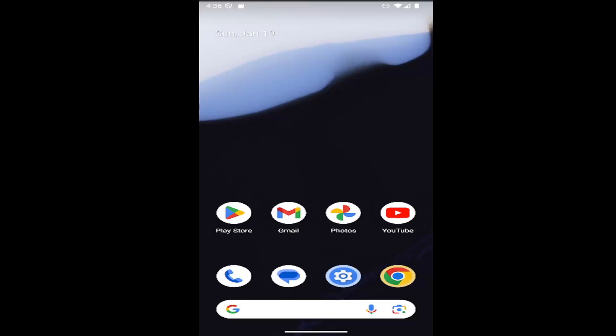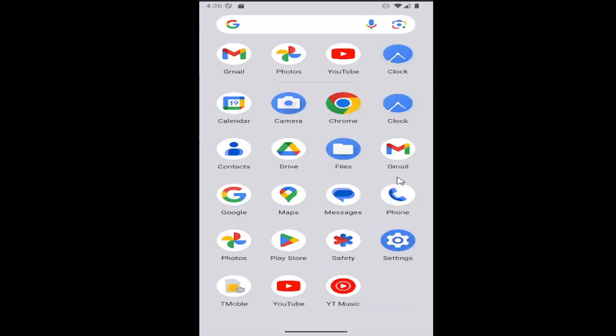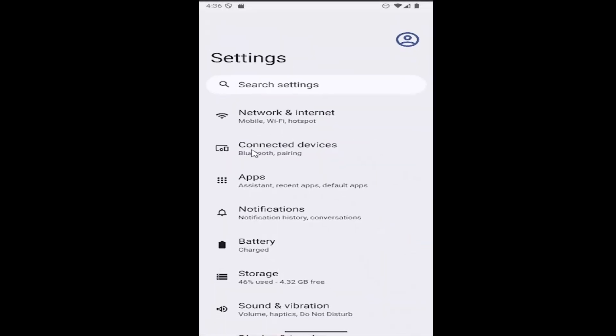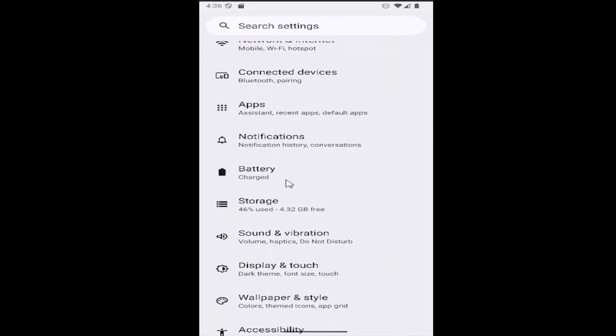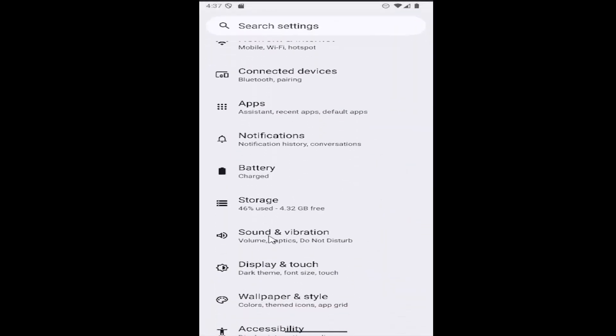All you have to do is swipe up on the home screen and select the settings gear icon. Then go down and select sound and vibration.